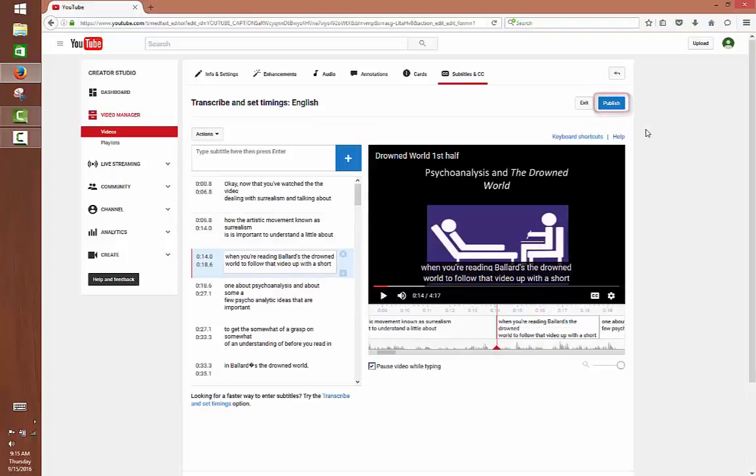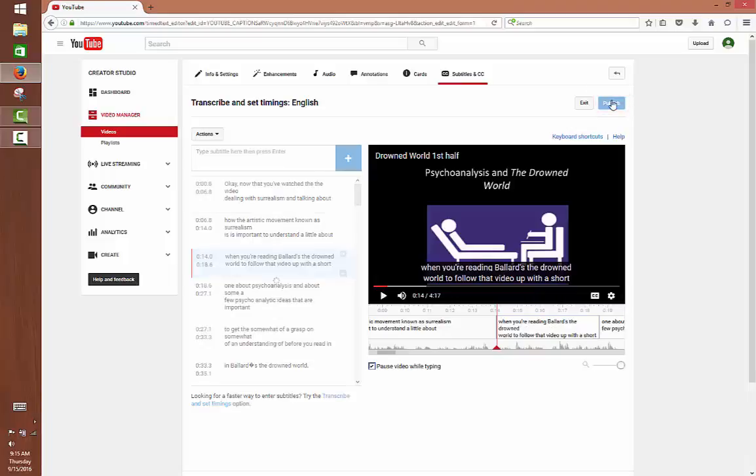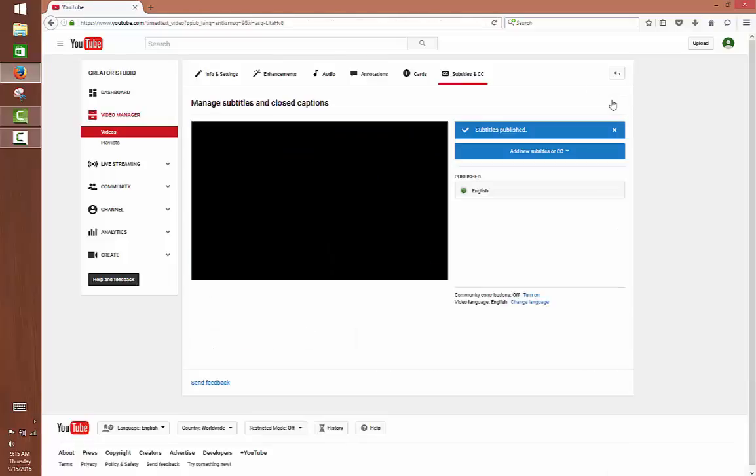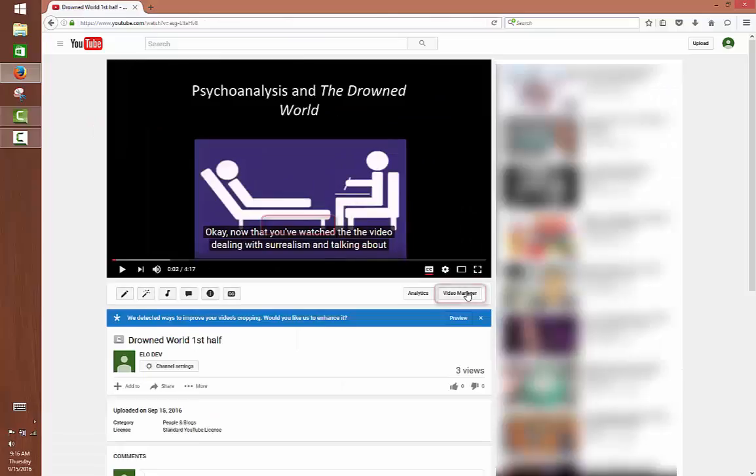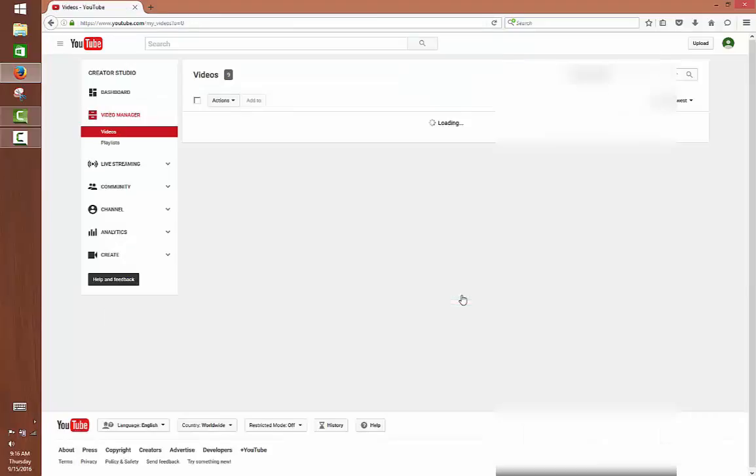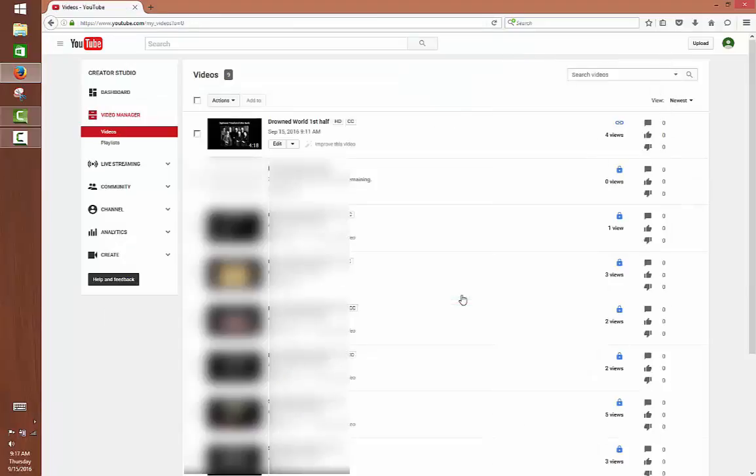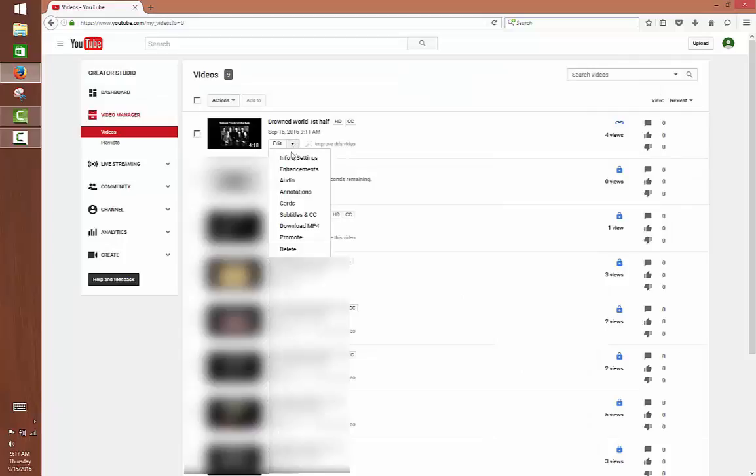As I mentioned before, you can also download your video as MP4 with your captions. If you would like to do so, go back to your video manager, click on the little arrow next to edit, then select download MP4.